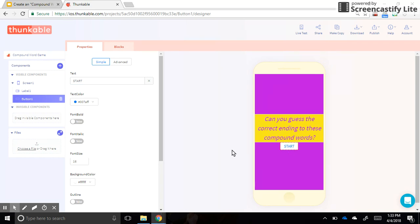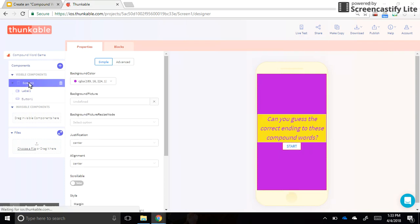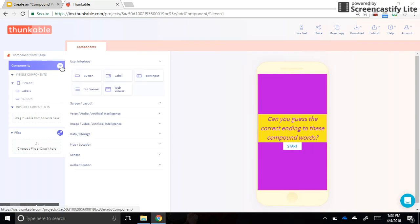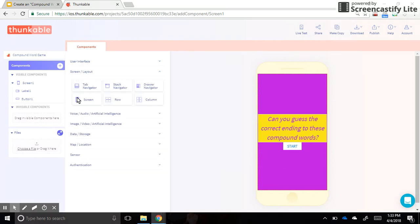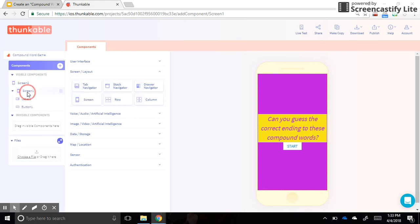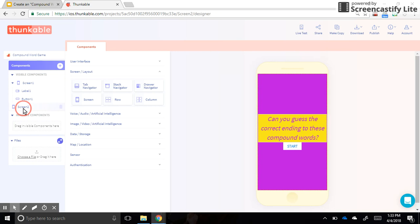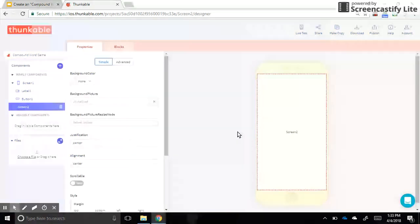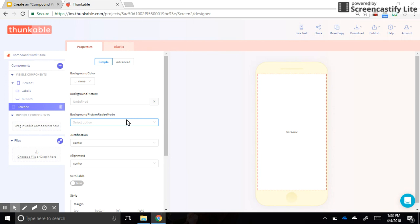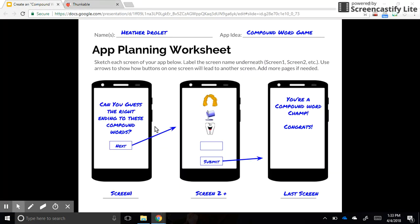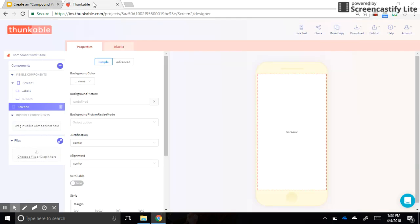When that button is clicked, we want to open a new screen, so we need to add one. I'll click the plus component again and this time, instead of the user interface category, I'll add a new screen by dragging screen over and placing it there. I want screen one to come first so when the user first opens the app they're at screen one, then screen two. Screen two is completely blank right now.